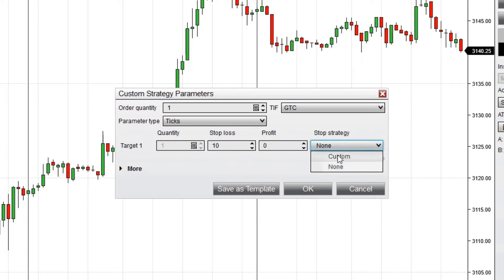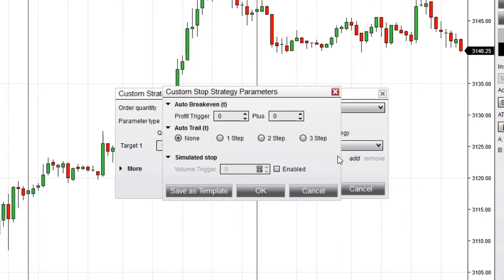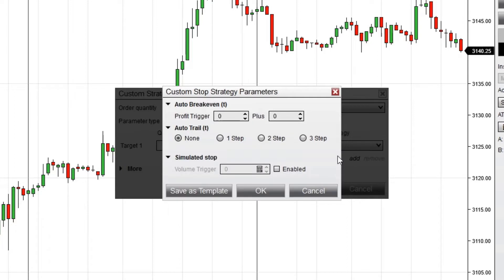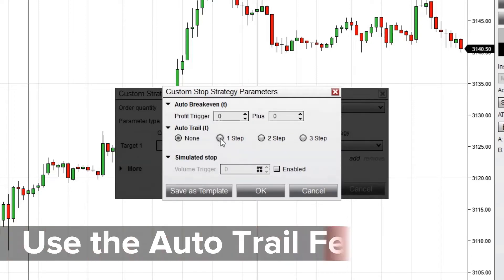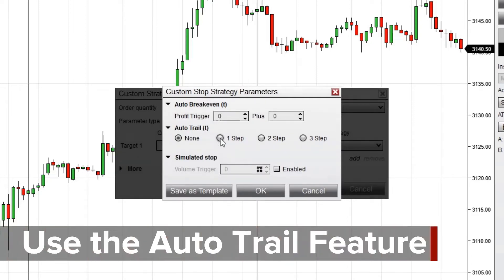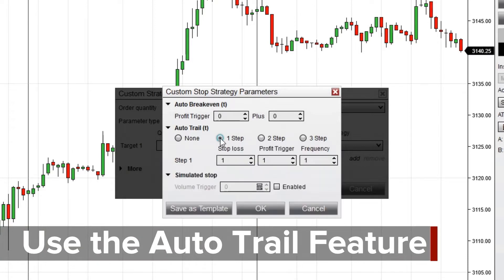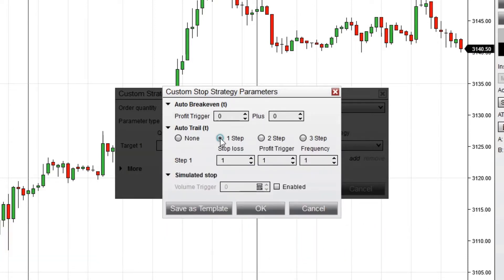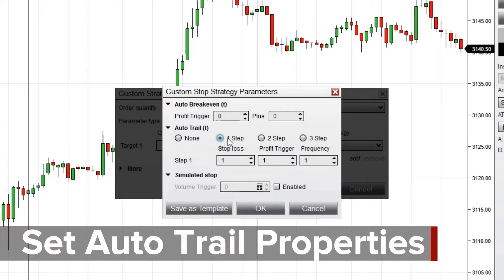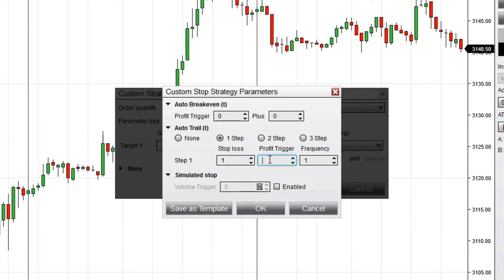Next, from the Stop strategy drop-down menu, I'll select Custom. Here you'll see the Auto Trail section. I'll configure a one-step trailing stop by clicking one step. You can optionally define multiple steps to modify the trailing stop's behavior as the market continues to move. The Profit Trigger Value is the number of ticks in profit required to trigger the trailing stop.